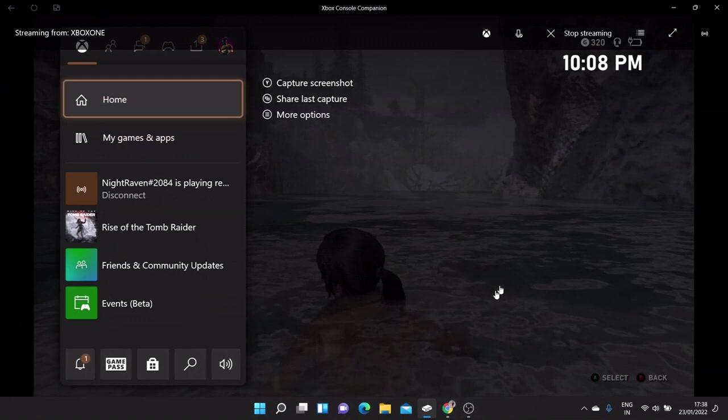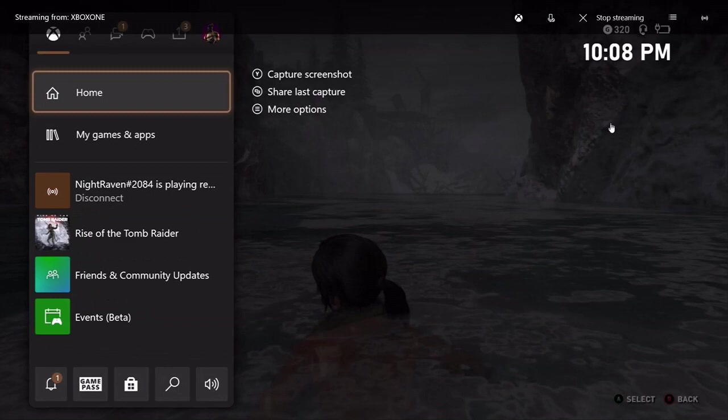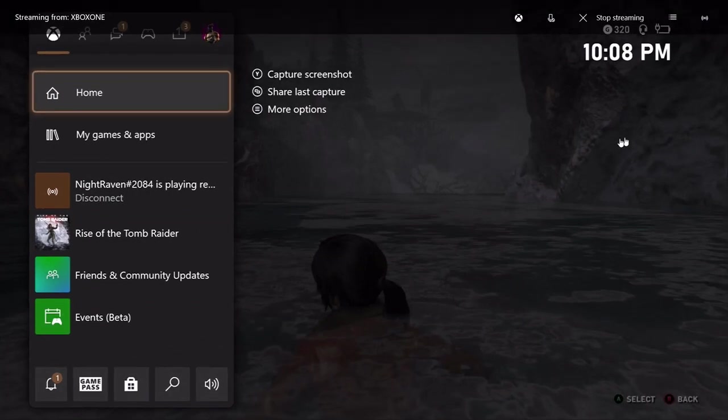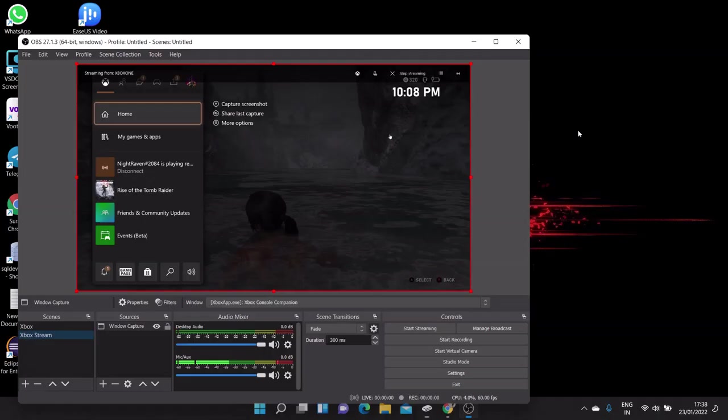That's it. So now go to your Xbox companion app and make sure this app should be maximized. This app should not be minimized or should not be closed. That is important because this OBS Studio software is capturing the window from this app.